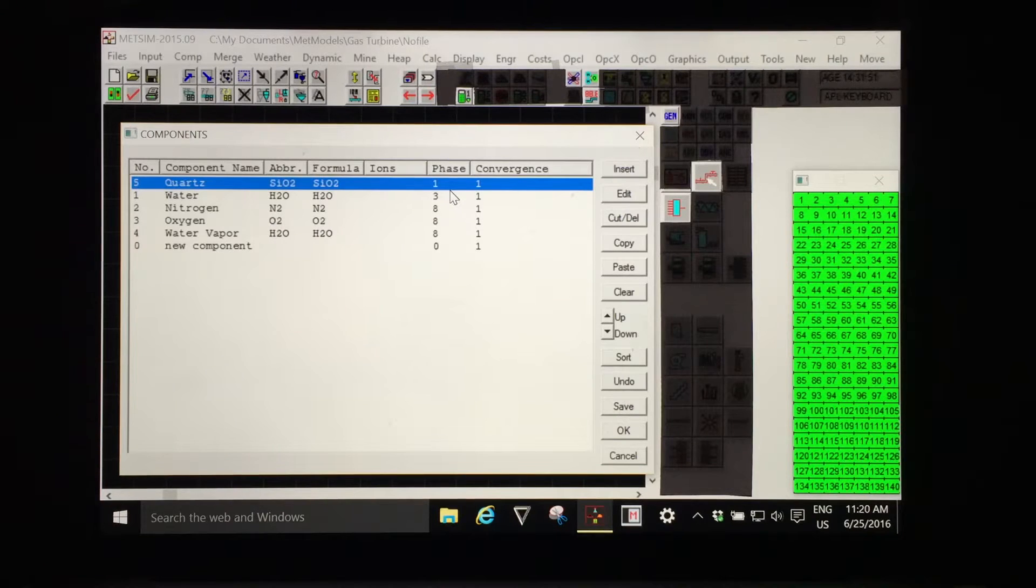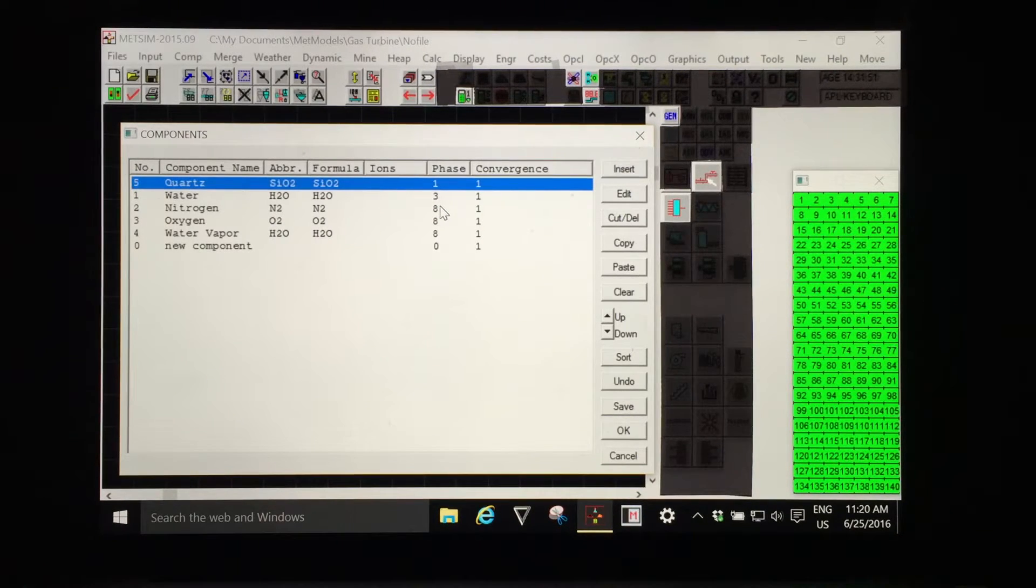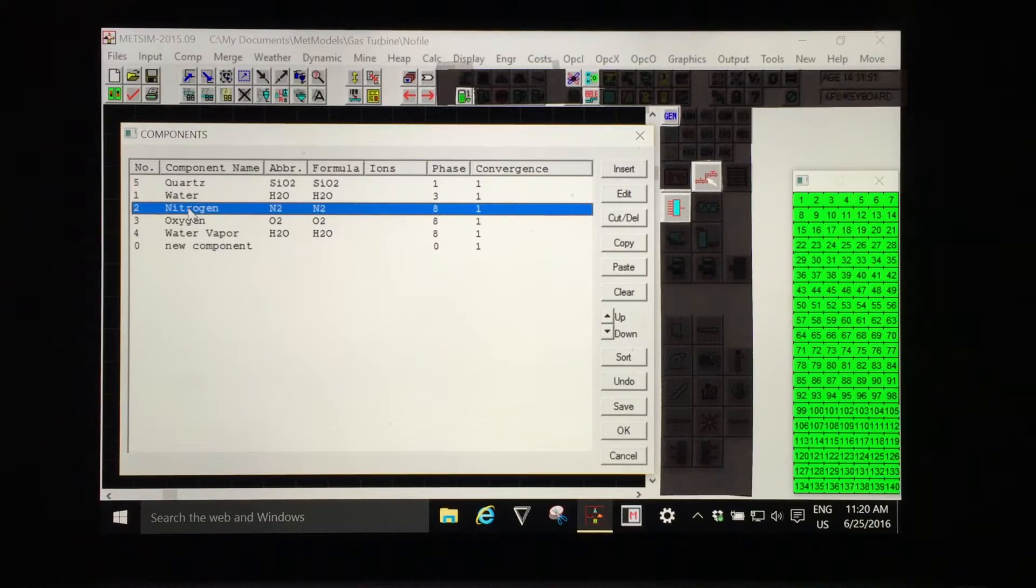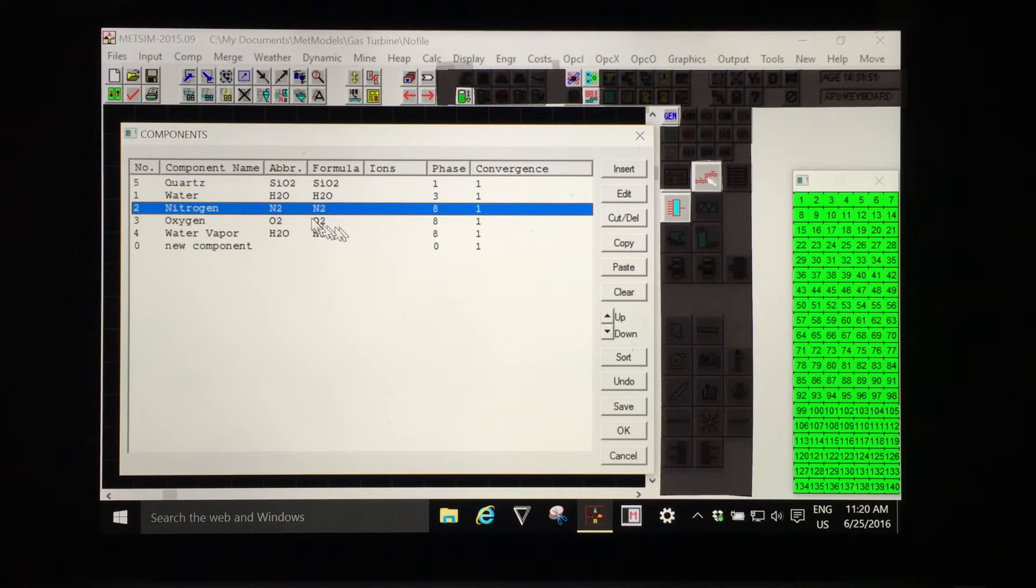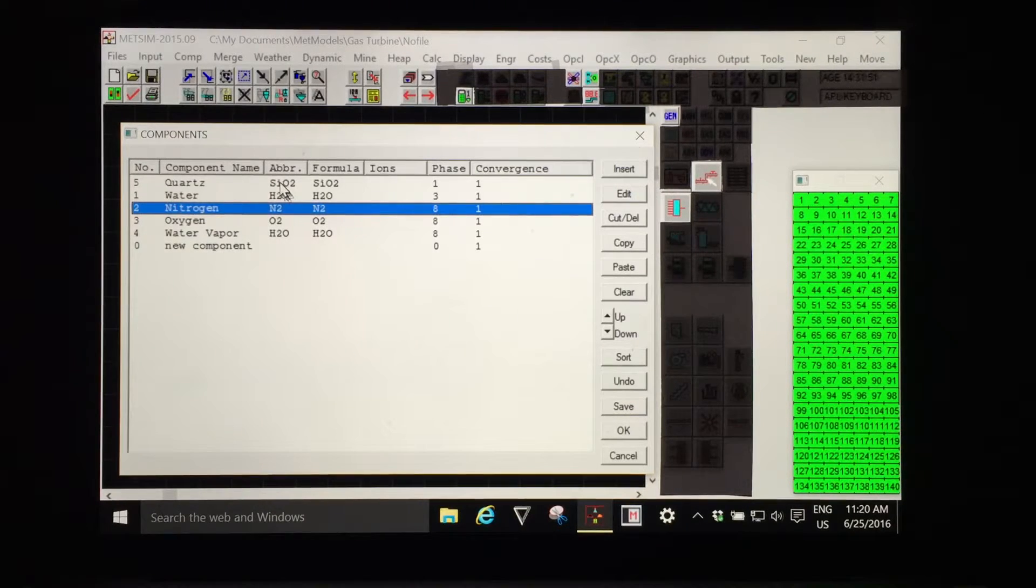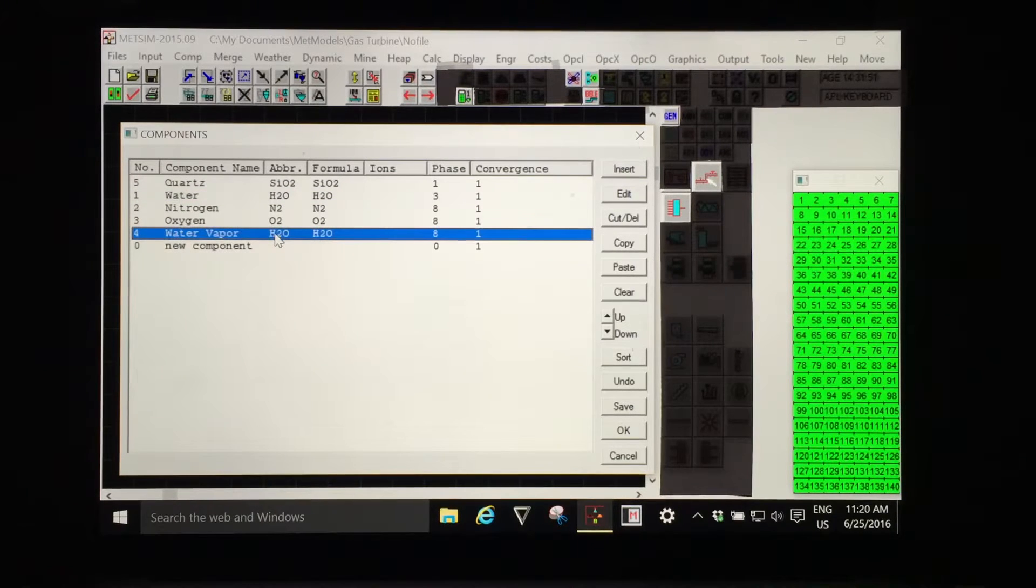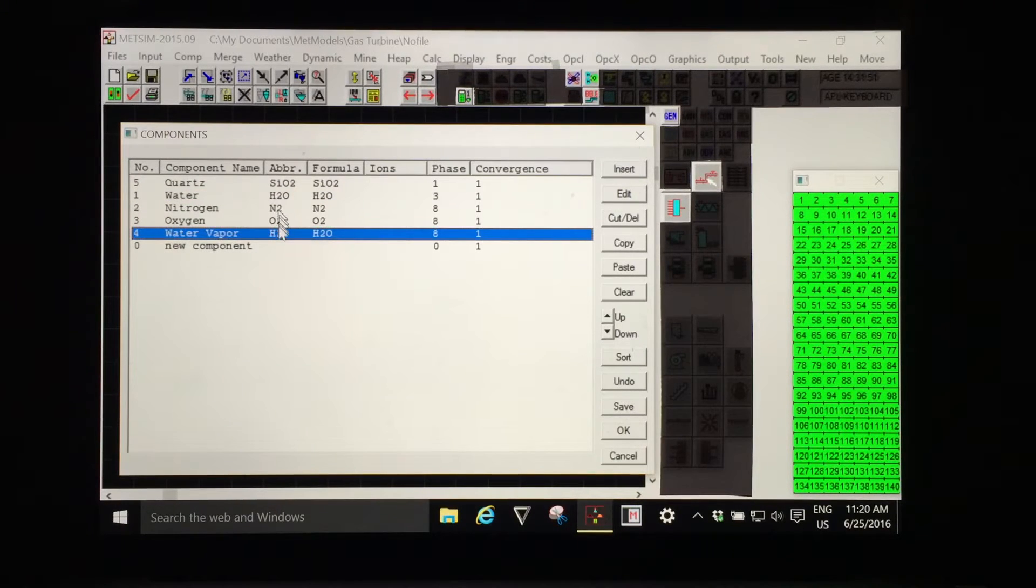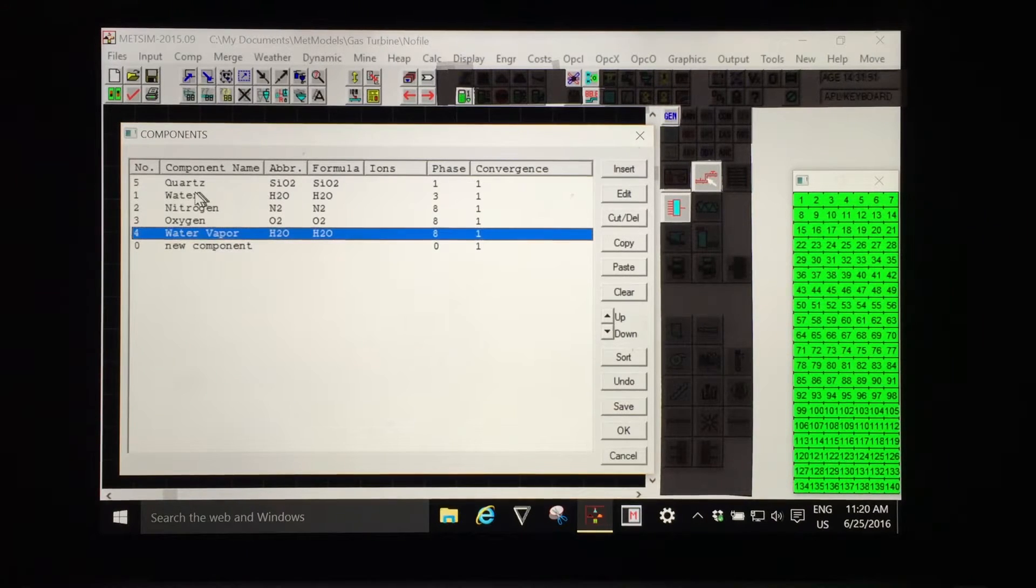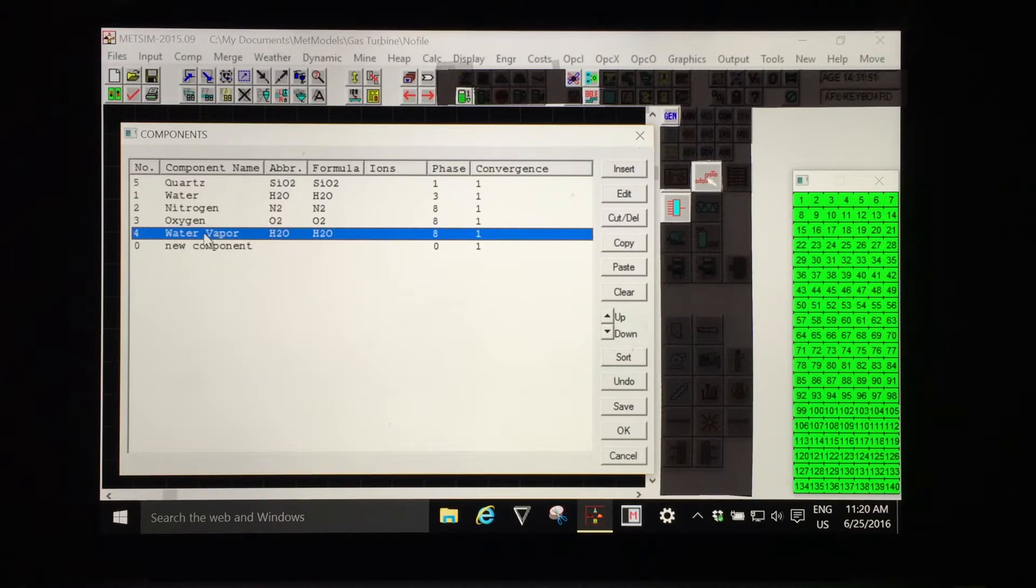The phases are now in the correct sequence. I can see that nitrogen which is the least reactive of the gaseous phases is first so that's good but I can see that the abbreviated names are ambiguous with respect to the phases of the H2O in water as water and water vapor which is a gaseous phase.